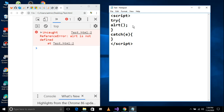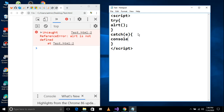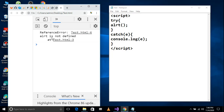If there is any error in the try block, or if I execute any code which causes a legal error in this block, it will go to the catch block. We will print using console.log(e). Actually we should show the user an alert, so we will do alert(e) — we will not have a red color error statement.